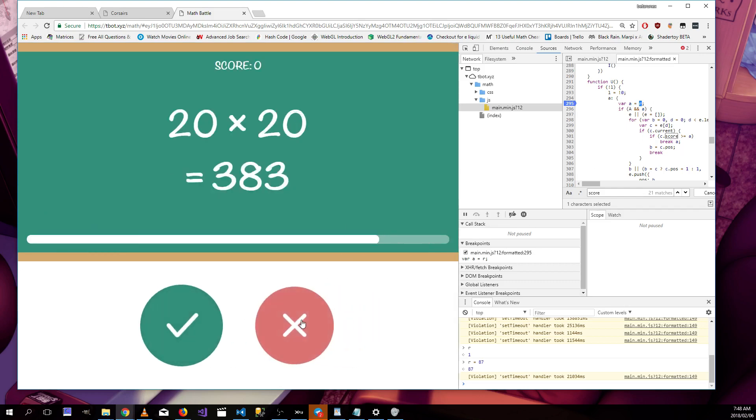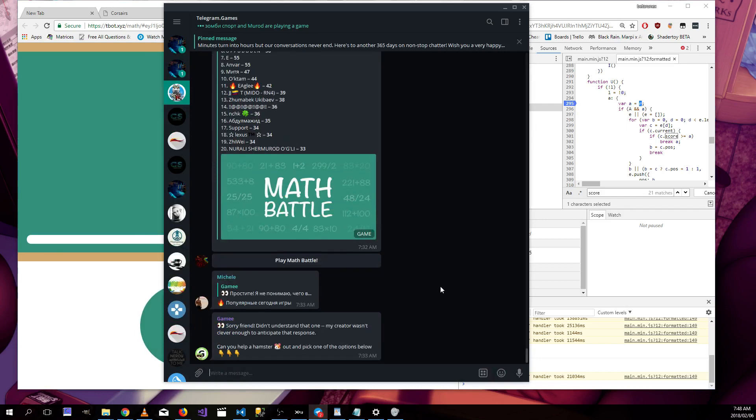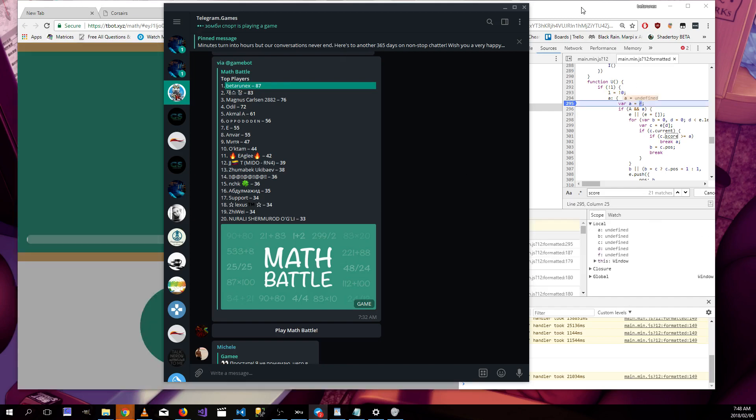Let's actually confirm. If we go on telegram and we find out what is the high score. Look at that, we got 87. Okay, fantastic. We've now done Math Battle.